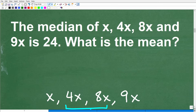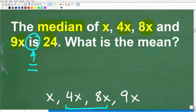Now we have to deal with the algebra. The median of x, 4x, 8x, and 9x is 24 — in mathematics, 'is' means the equal sign. We need to figure out what x is equal to. We're stipulating that x is a positive integer, because if x were a negative value it could confuse the answer. How do we determine the median?